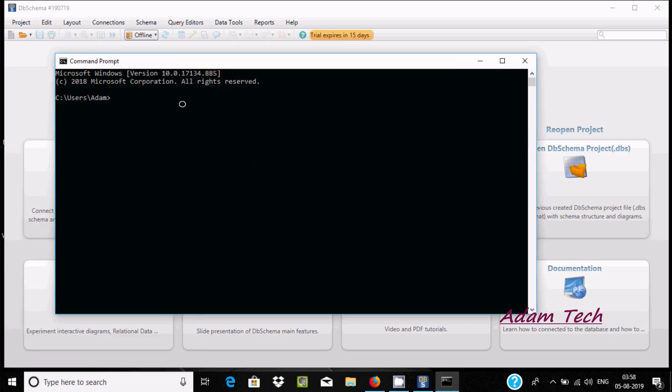Now first I'm going to connect to Cassandra. One more thing, let's open command prompt and then write cassandra. By using this command, Cassandra will start.